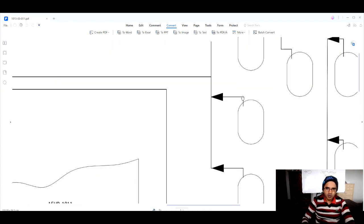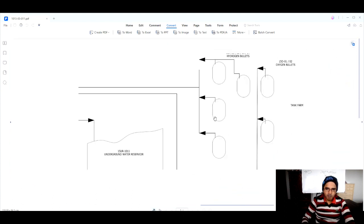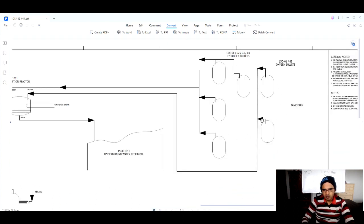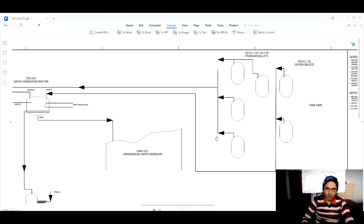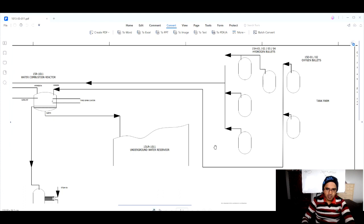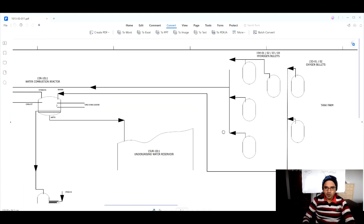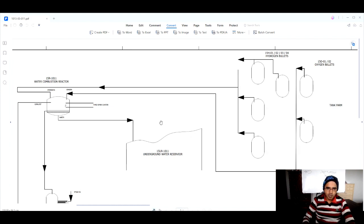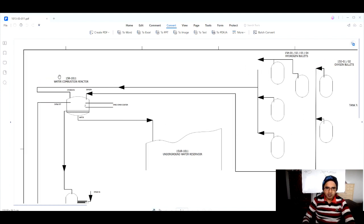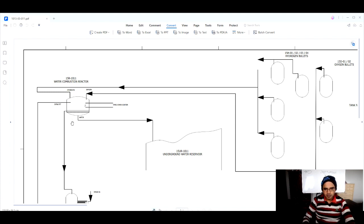From this PFD you can see that there is the tank farm, which has hydrogen bullets and oxygen bullets. "Bullet" is just a fancy term for a tank — it's shaped kind of like a bullet, that's why it is called a bullet. This is the input to our process, going to our water combustion reactor, from which we get the output: water.